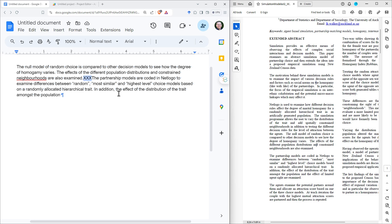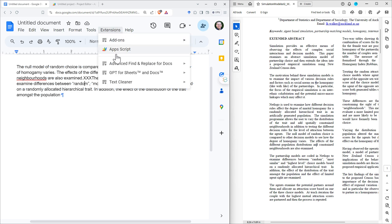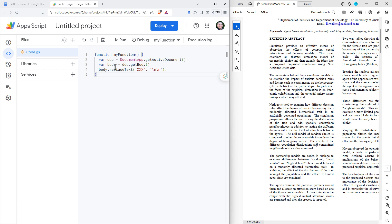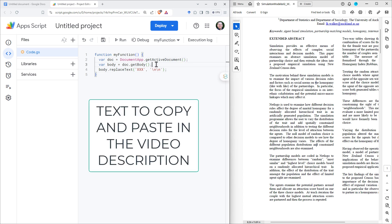What we're going to do is use a little script to go through, find our triple X's, and replace those with carriage returns. To do this, we go to Extensions and then Apps Script — this is where we can write a little script to do something for us in Google Docs. ChatGPT is really handy for writing little Apps Scripts if you're not familiar. It'll open up something that looks like this, and just within the function — 'my function' — we just need these three lines.